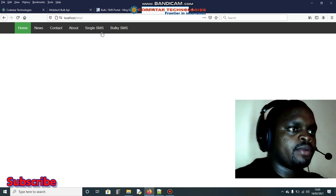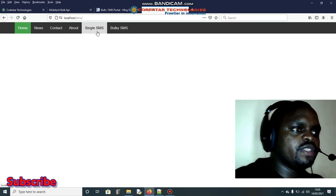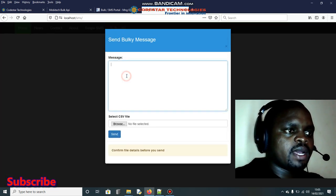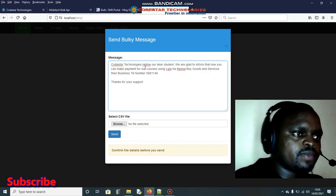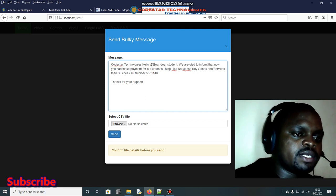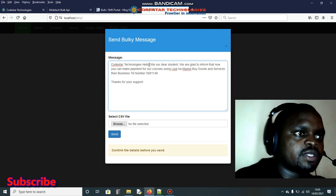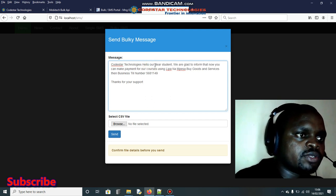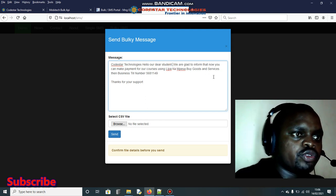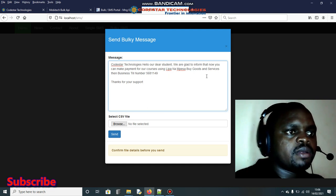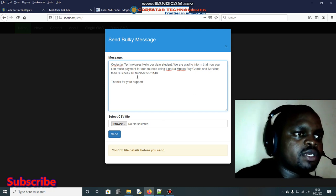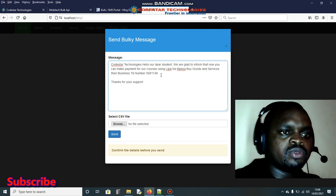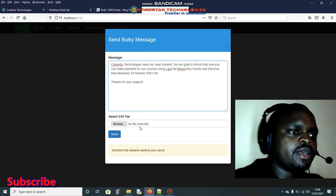We have 'SMS' and 'Bulk SMS' navigation links. For a single message you enter the phone number and text and send. In our case we want to use bulk SMS. I already have the message text prepared — it starts with 'CodeStar Technologies' and reads: 'Hello our dear customer/student, we are glad to inform you that you can now make payments for our courses using Lipa na Mpesa, buy goods and services, business till number 568-1149.'